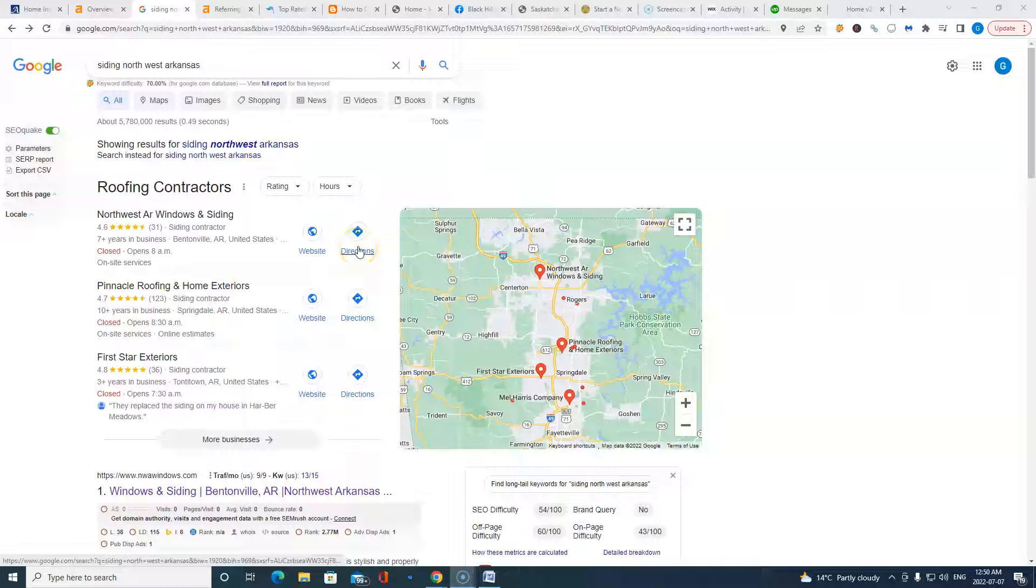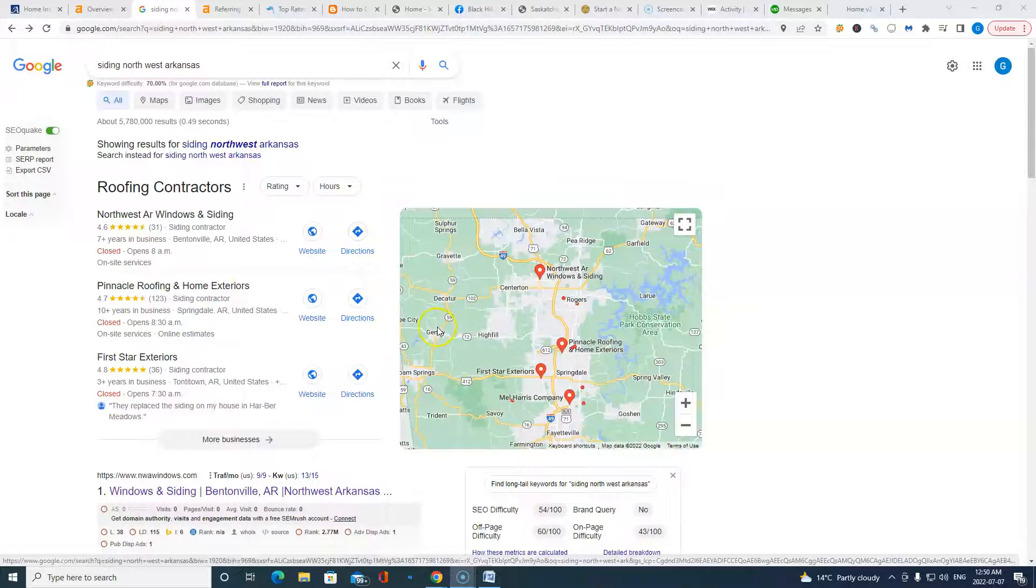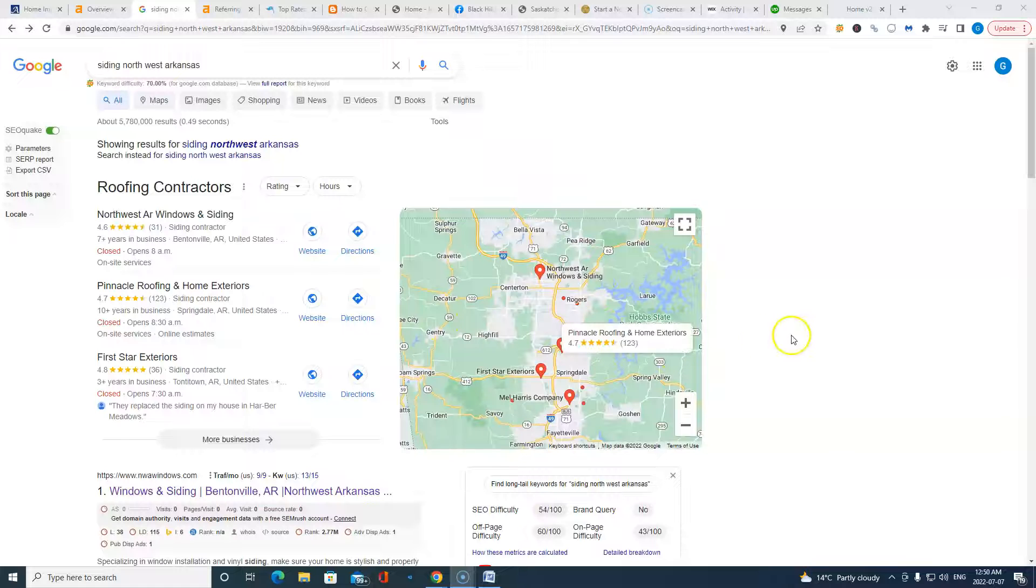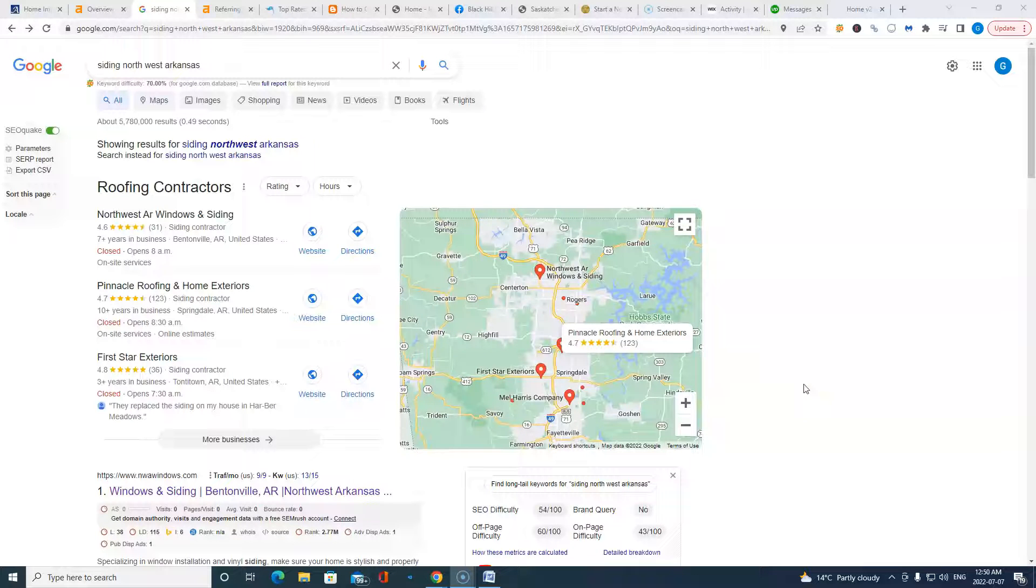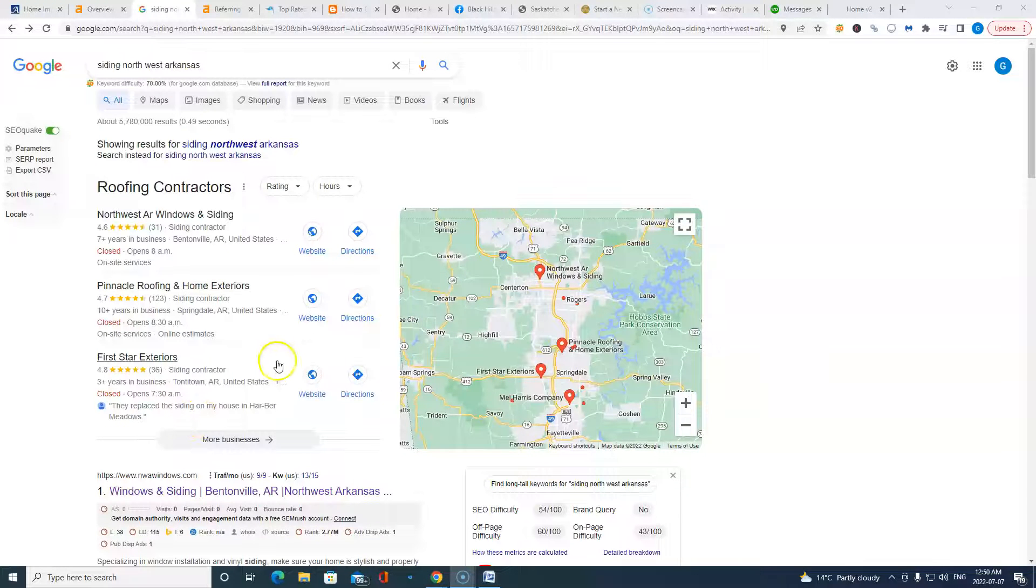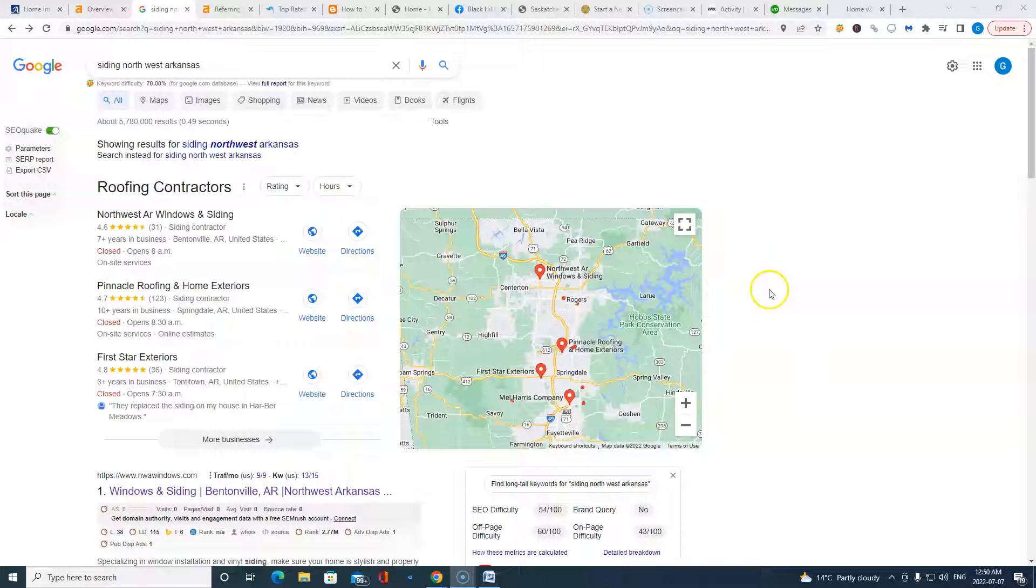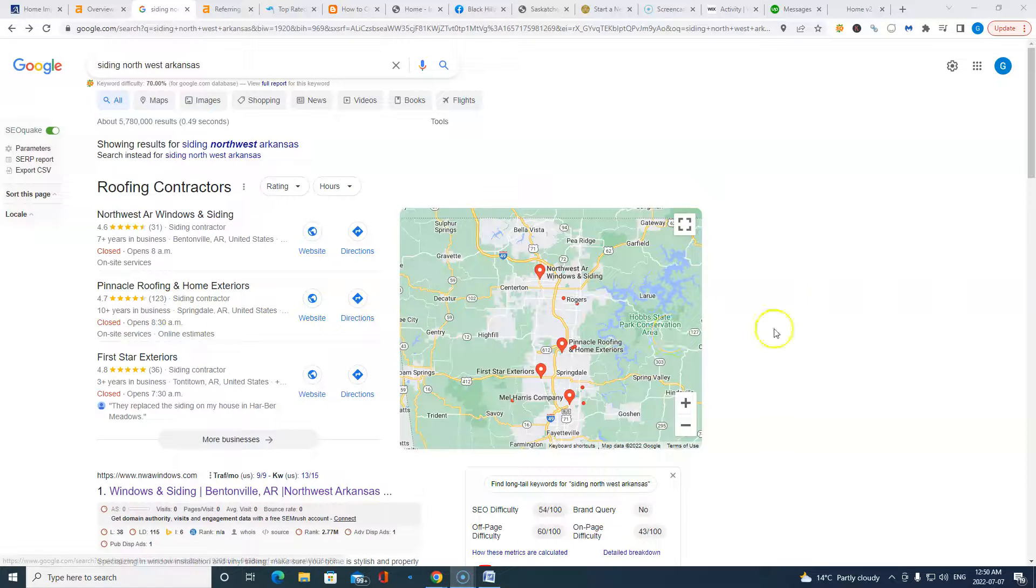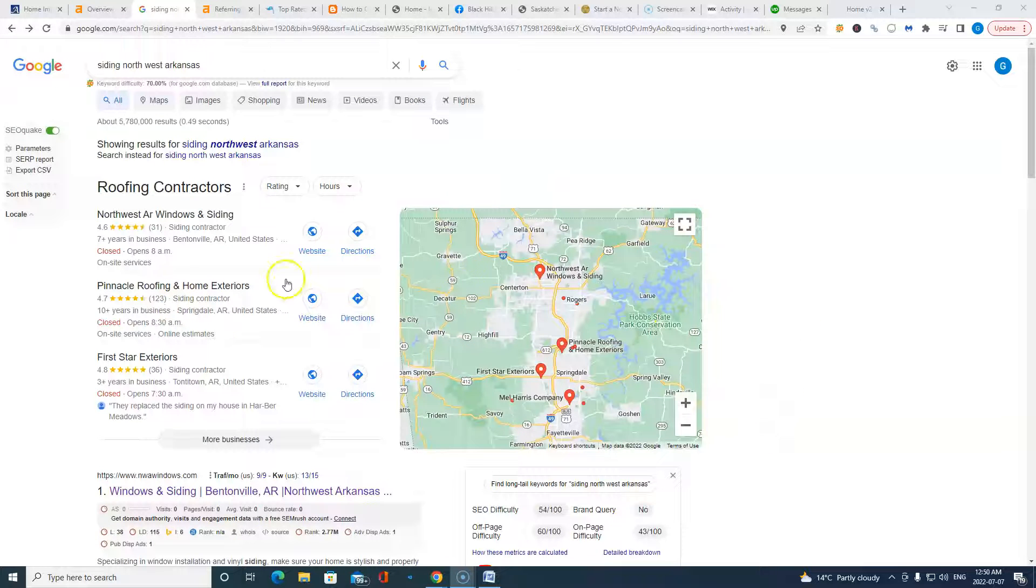The local Google My Business map pack. An absolutely vital place to be to take on online business, new online business. Because if you're like me, Roger, I typically don't scroll past the top three here. I have absolutely no need to, right? Everything's at my fingertip. Reviews, linkage to website, everything is there. Contact information, no need to skip by the top three.